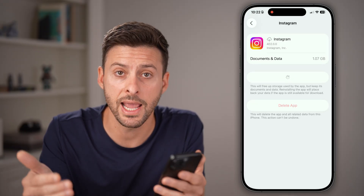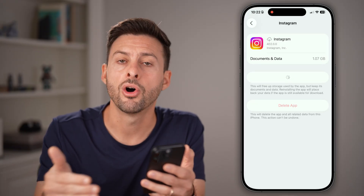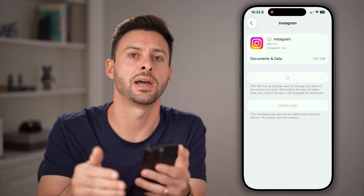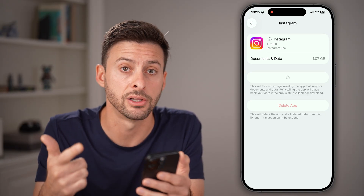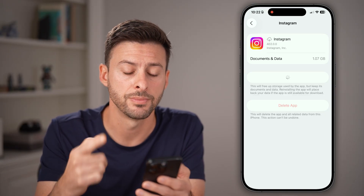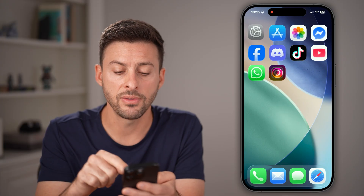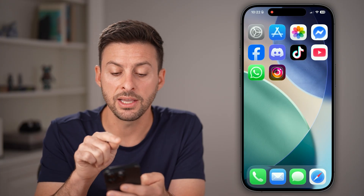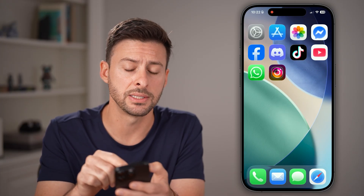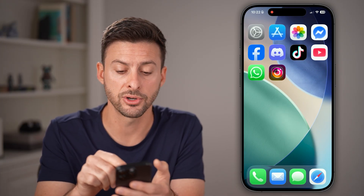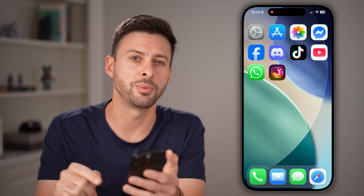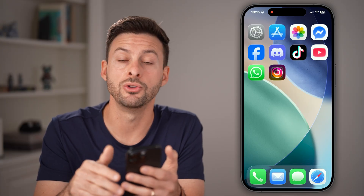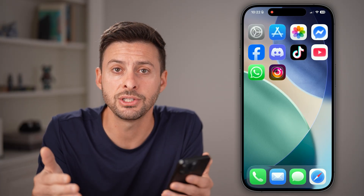If you're on an Android phone, all you need to do is find Instagram in your settings and clear the cache and clear the storage. After you've done that, you'll be able to see it force updates it to the latest version. Then you can just open up Instagram and you'll get the latest features without any bugs.